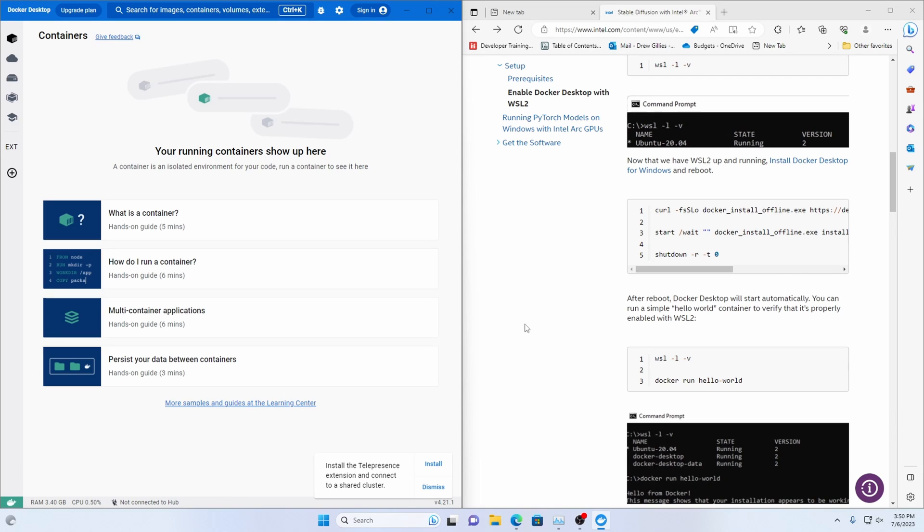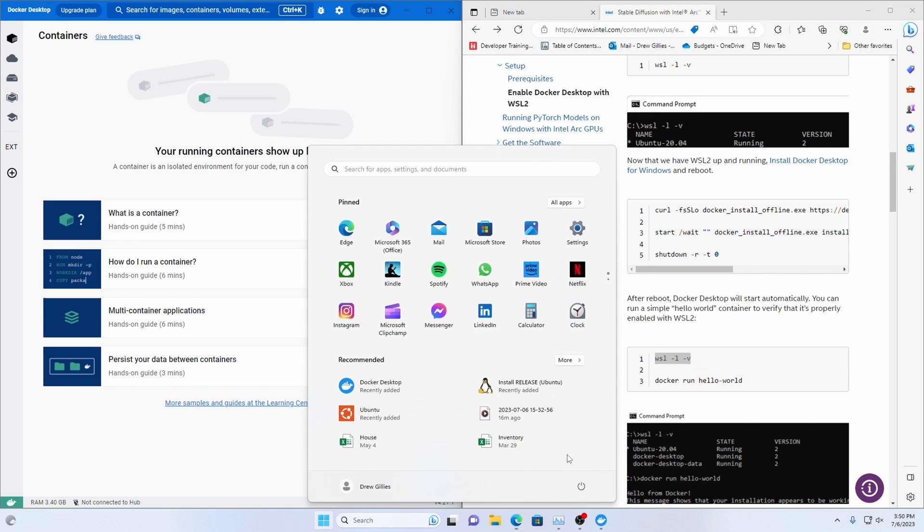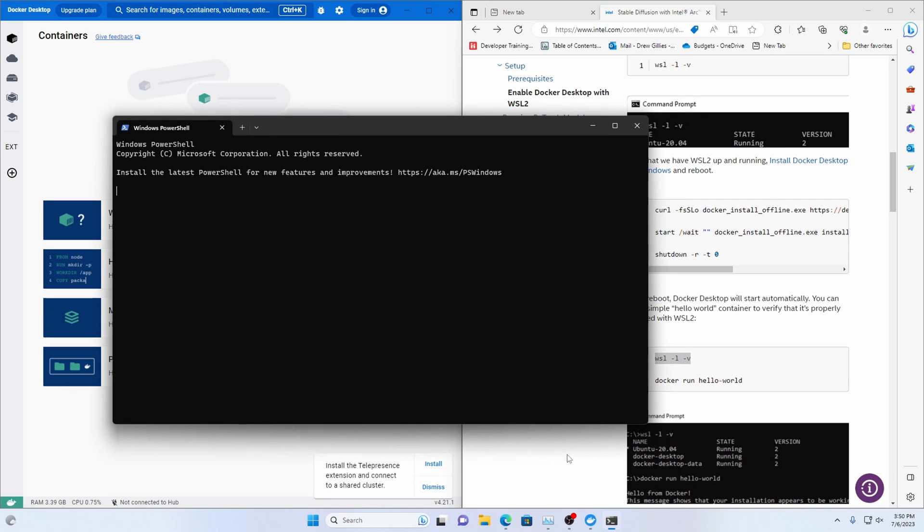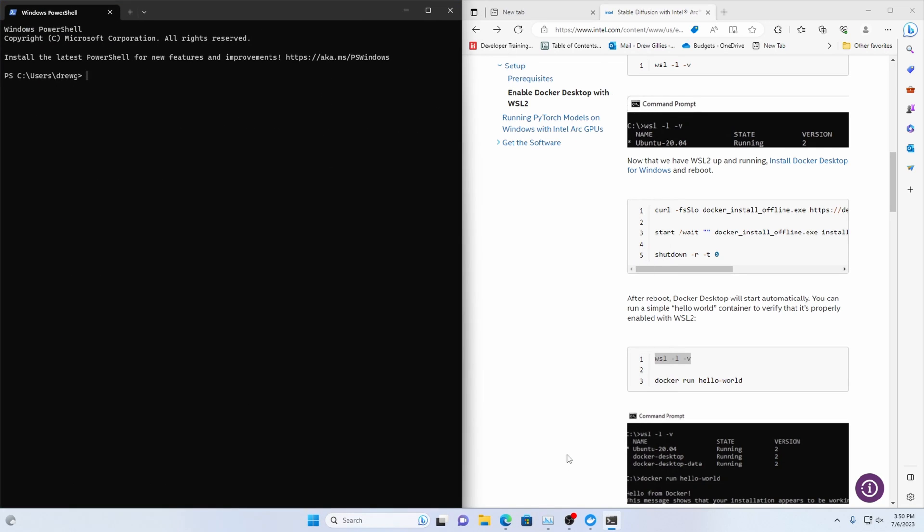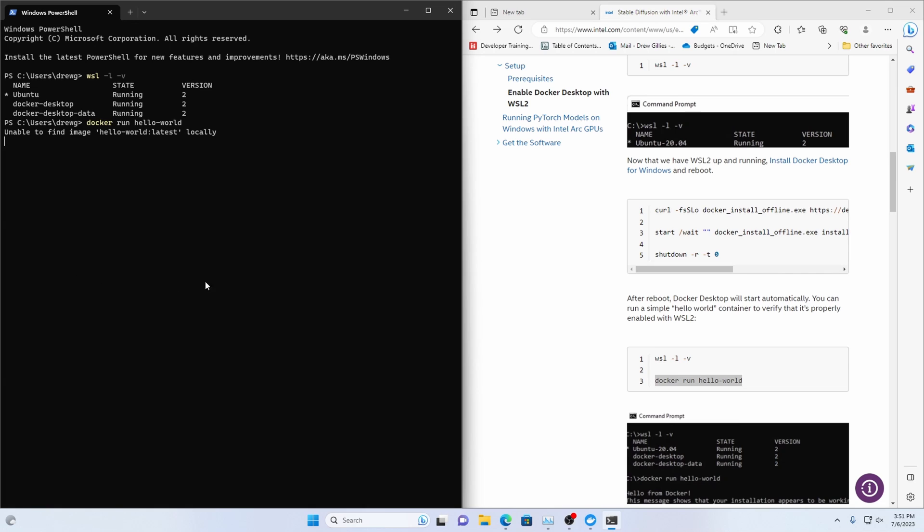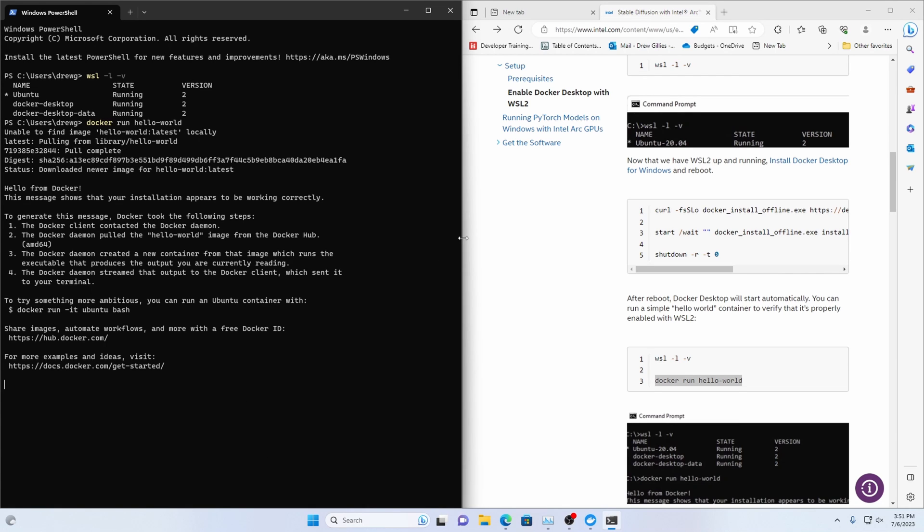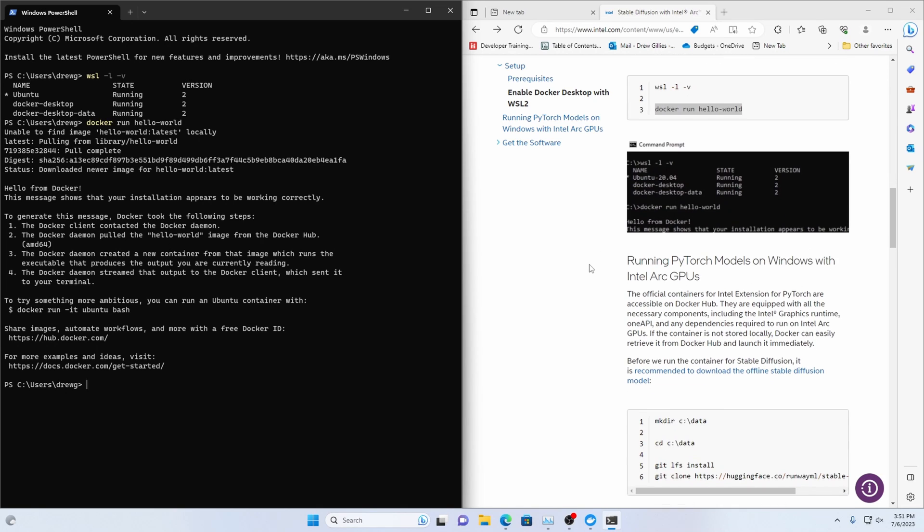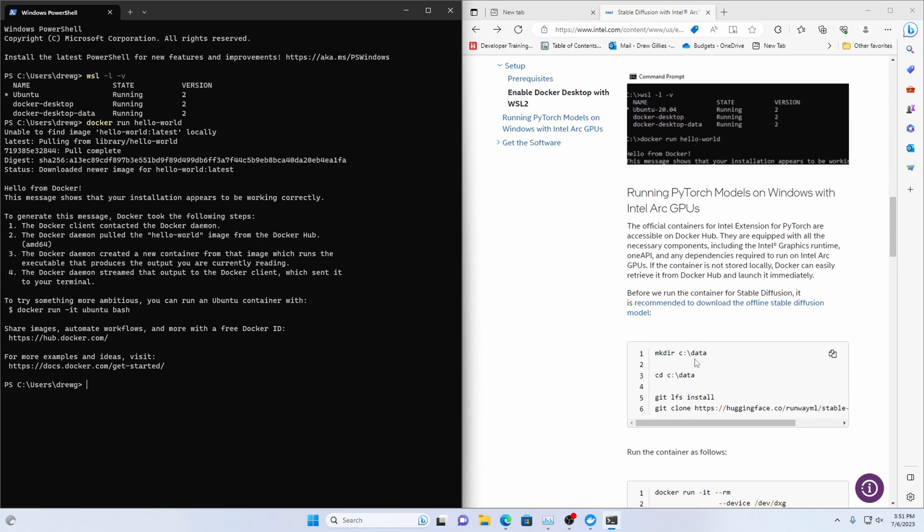So this instruction is basically just saying make sure that everything is working and that you can see that Docker is running. So we're going to open up our terminal again we're going to run this. Yeah we've got version 2 of Docker desktop and Docker desktop data 2 and Ubuntu running that's great. We'll just copy and paste Docker run hello world. It's going to pull hello world and run it. Great so Docker is working.